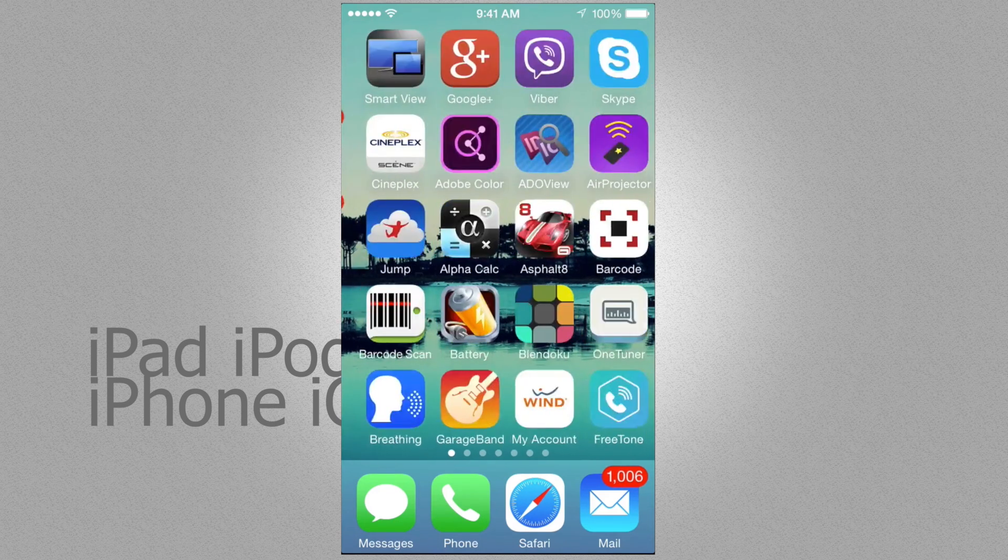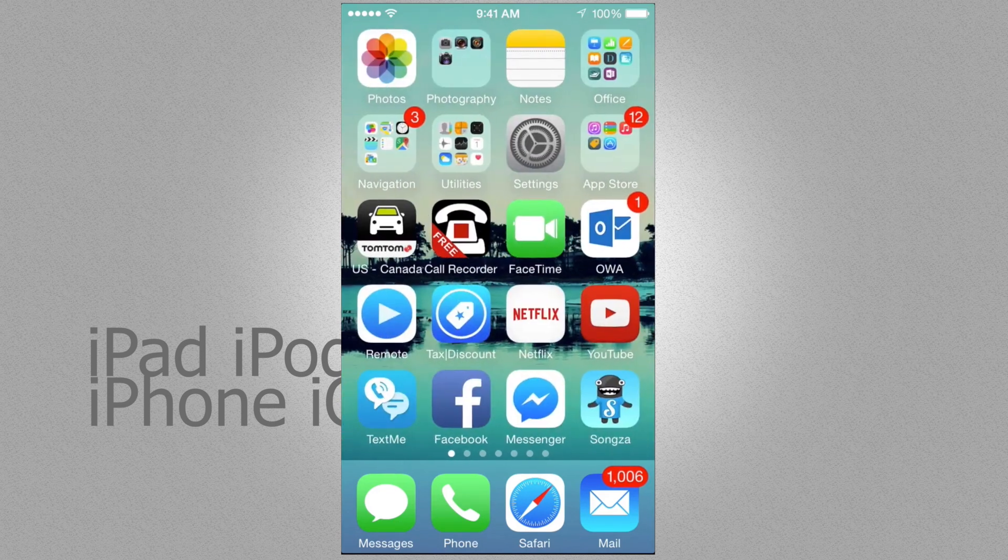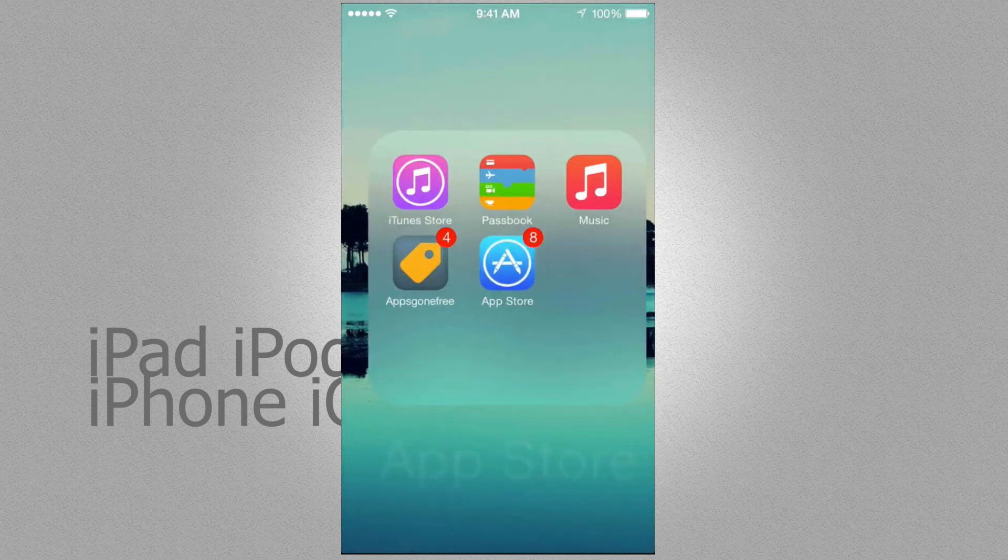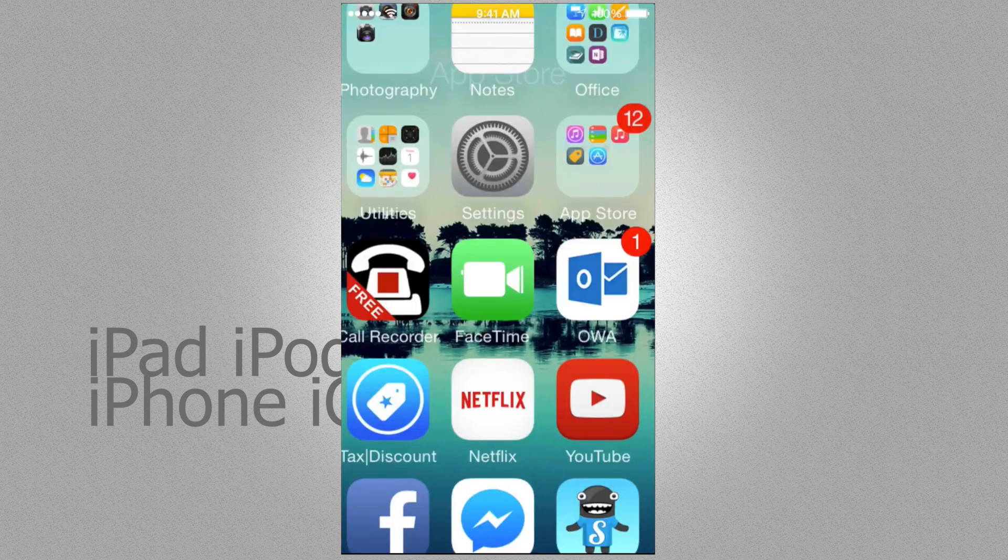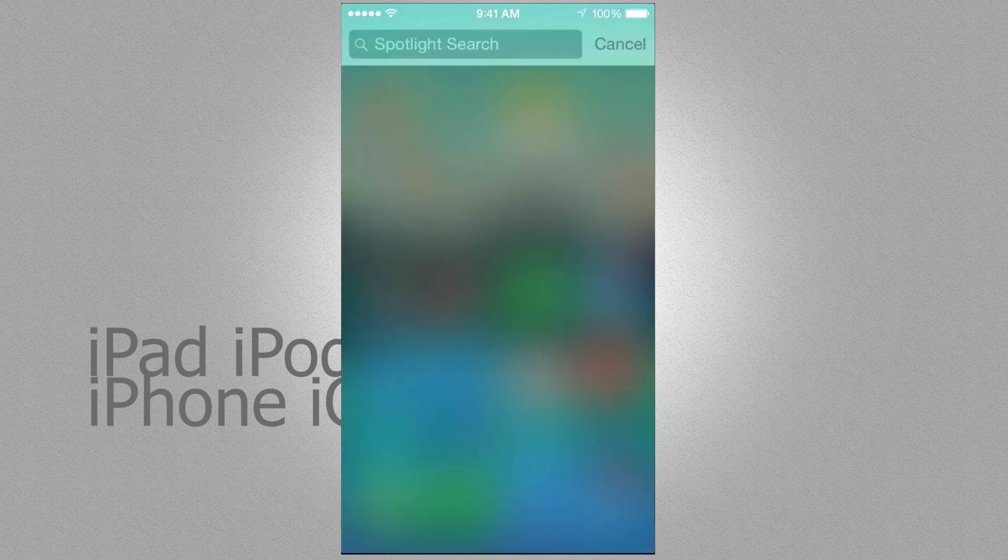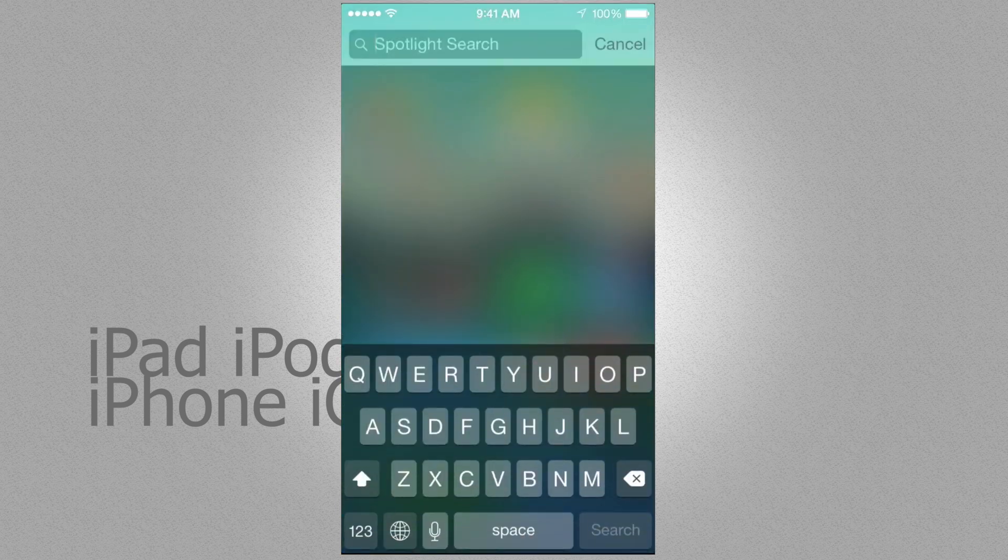So if you don't see your App Store here because you have everything a mess, which by the way looks like this, you can always just swipe your finger down on your screen and just look for your App Store.